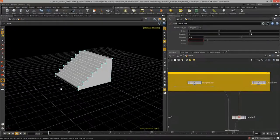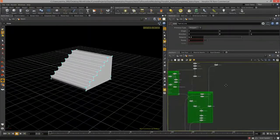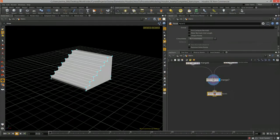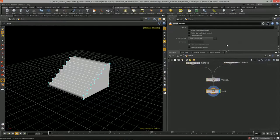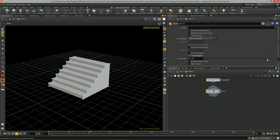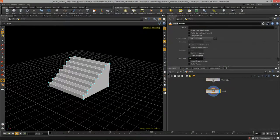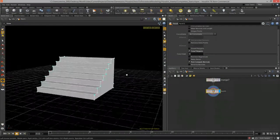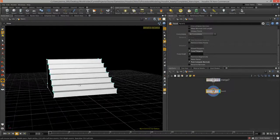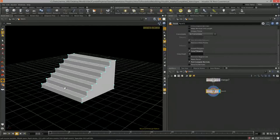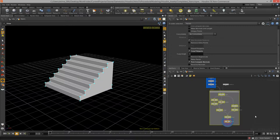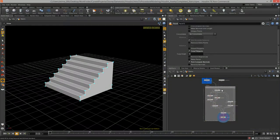Now let's do some cleanup. I'll drop in a facet node because I want to make all the normals hard. I'll enable 'Cusp Normals' set to something like 45 degrees, then 'Post-Compute Normals' — that ensures everything is clean when exported. I'll bundle this up in a net box with Ctrl+N.